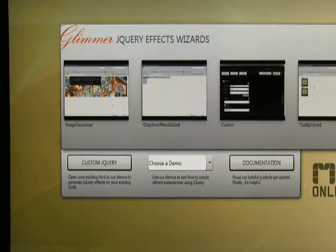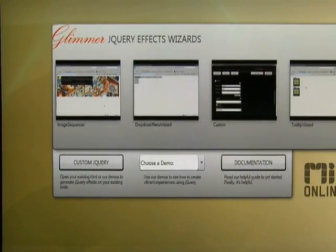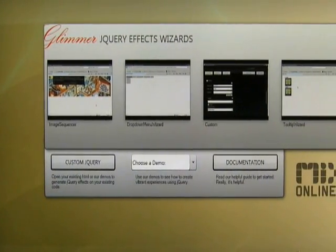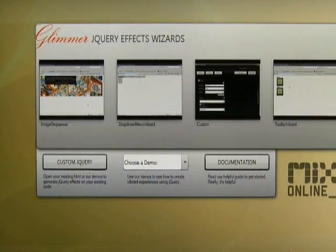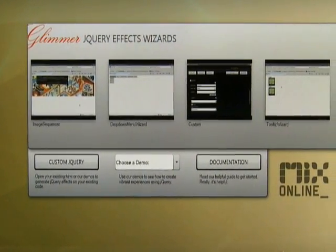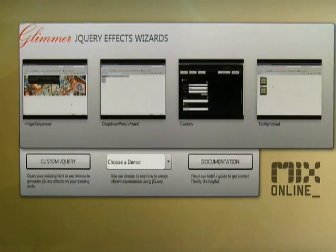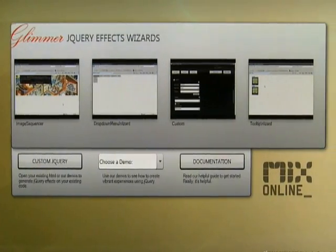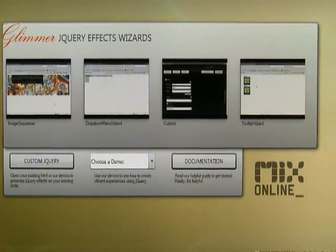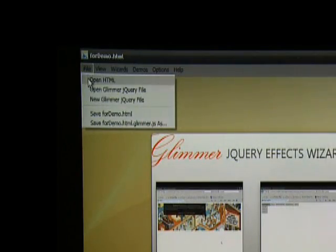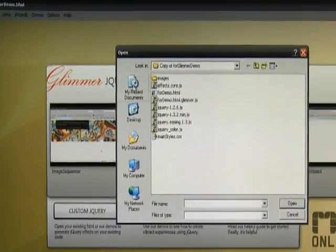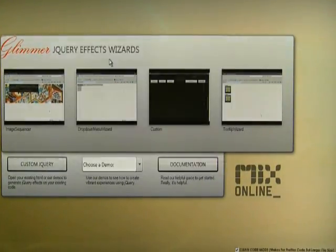For advanced users, Glimmer provides a great way to get your project started and allows you a new way to interact with your jQuery and CSS. You can open existing HTML in Glimmer.